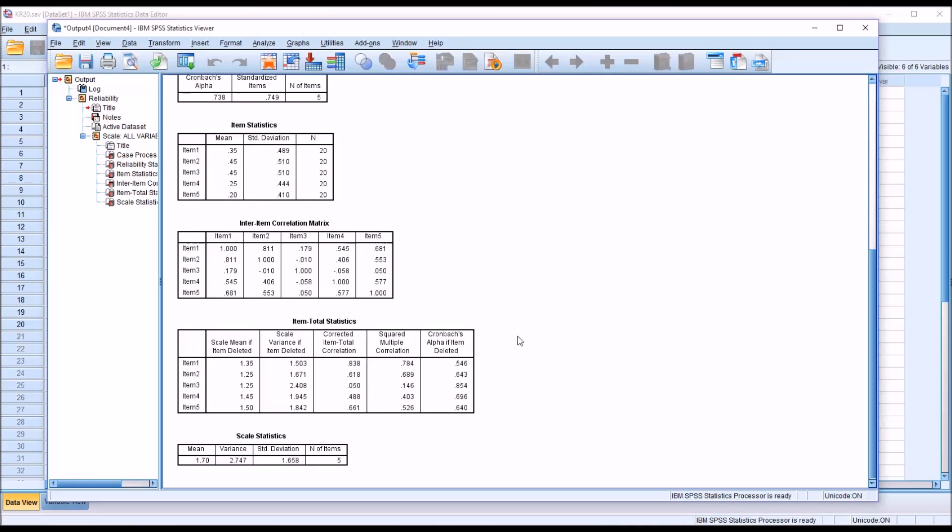So you can see if we delete item 1, we'll decrease the internal consistency, and the same thing for items 2, 4, and 5. So they should stay in.